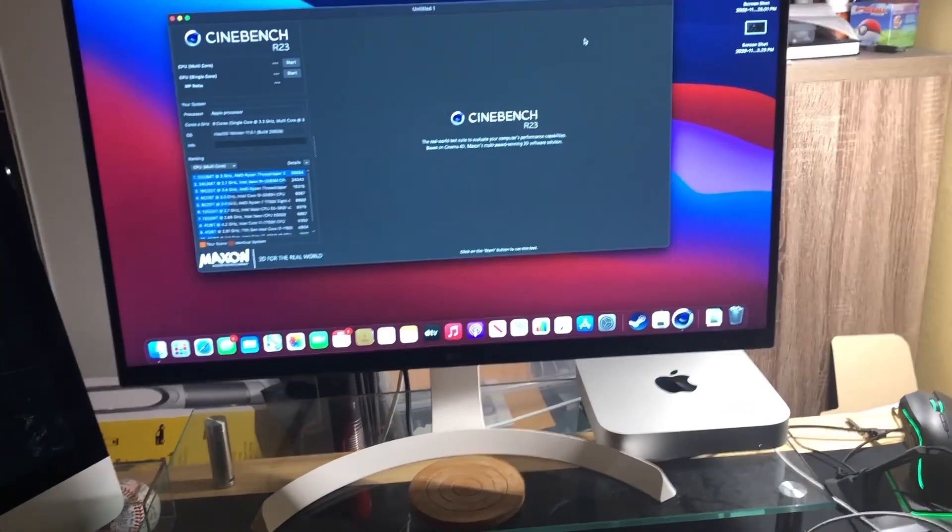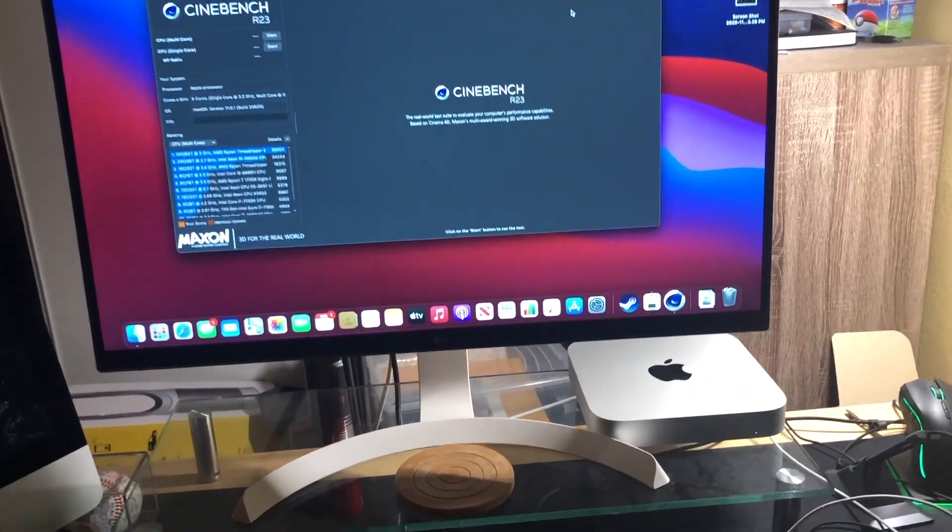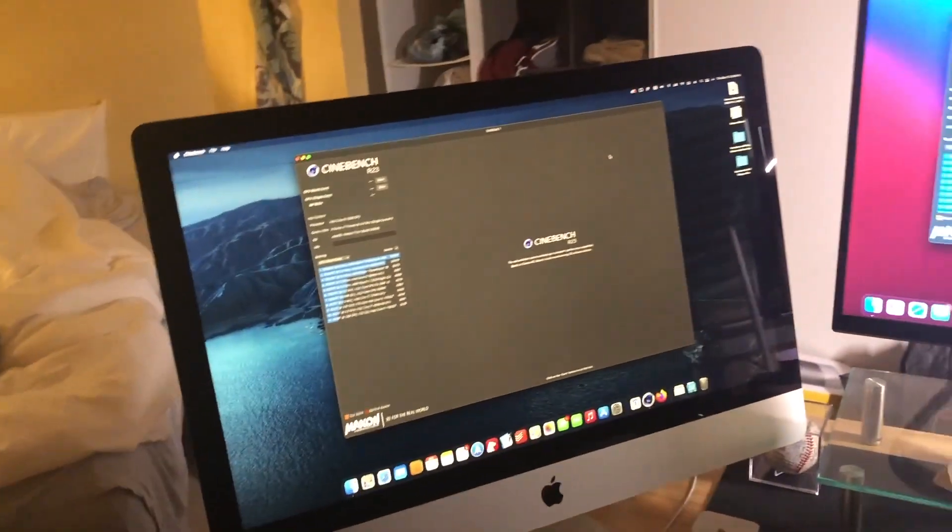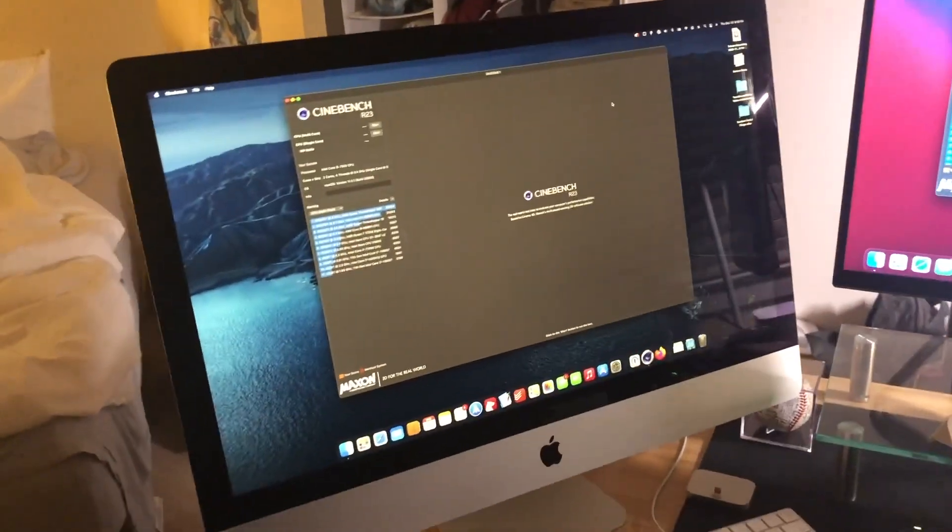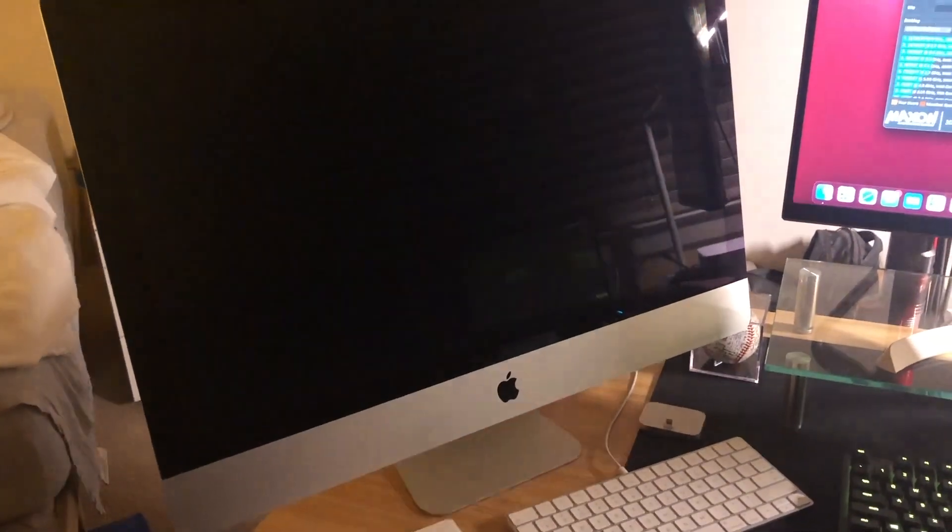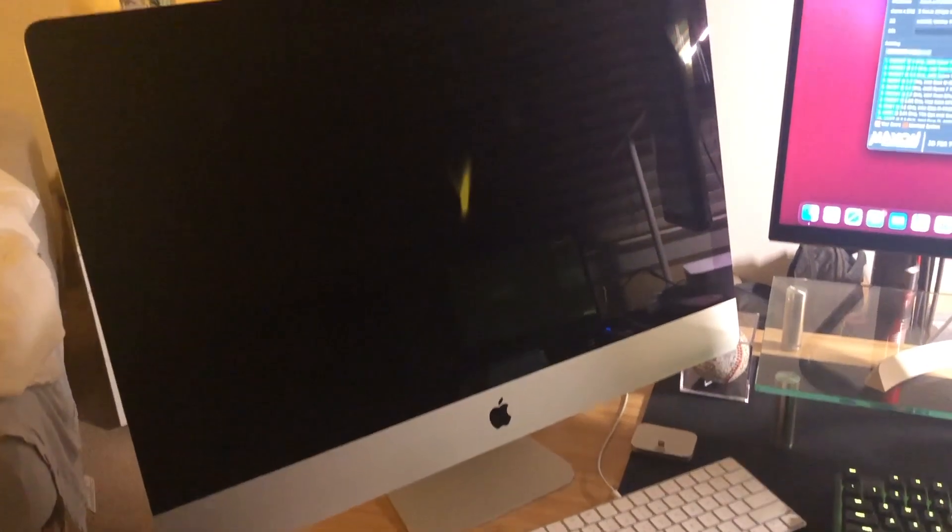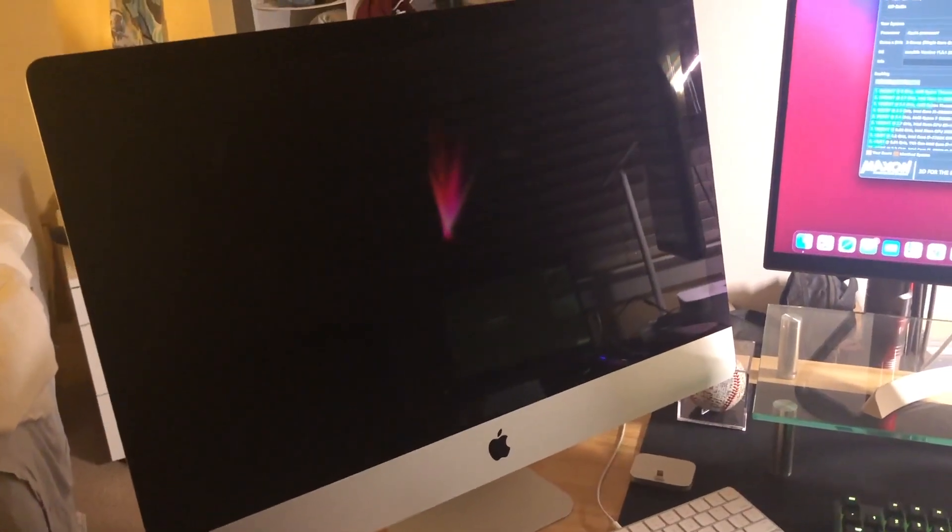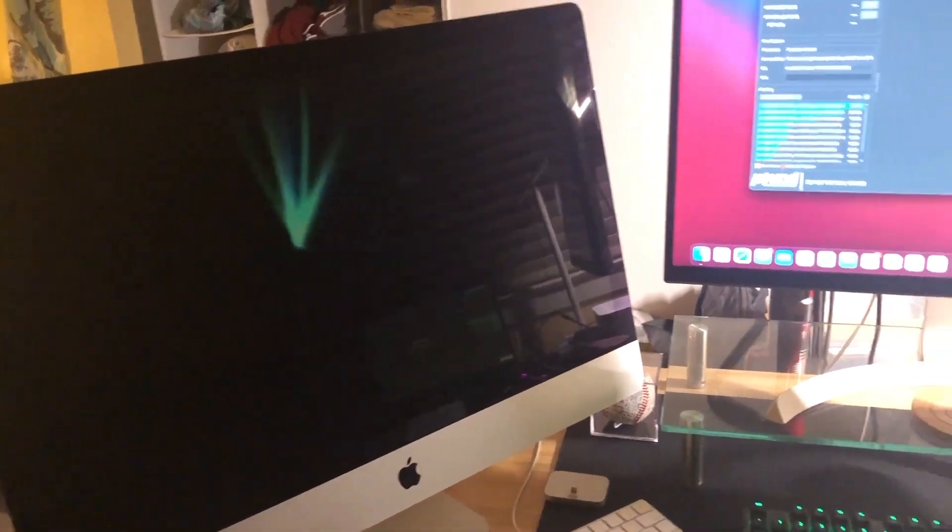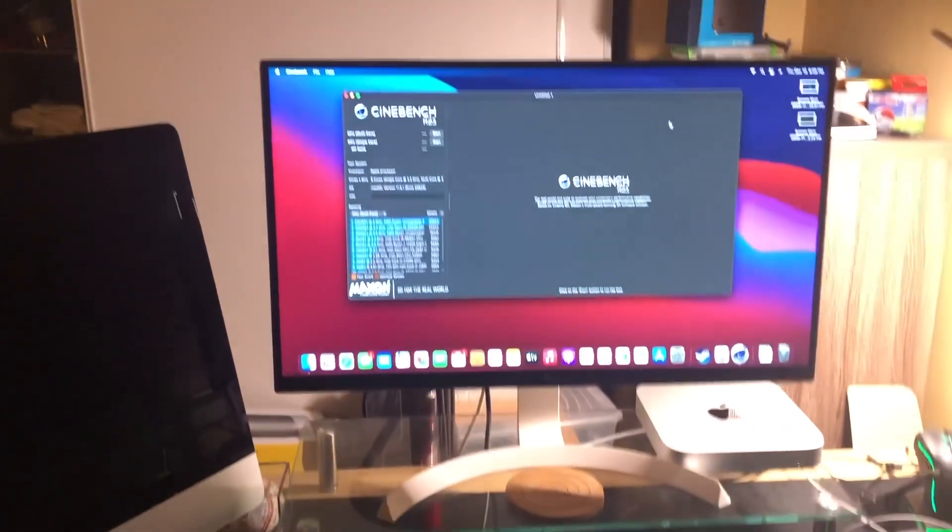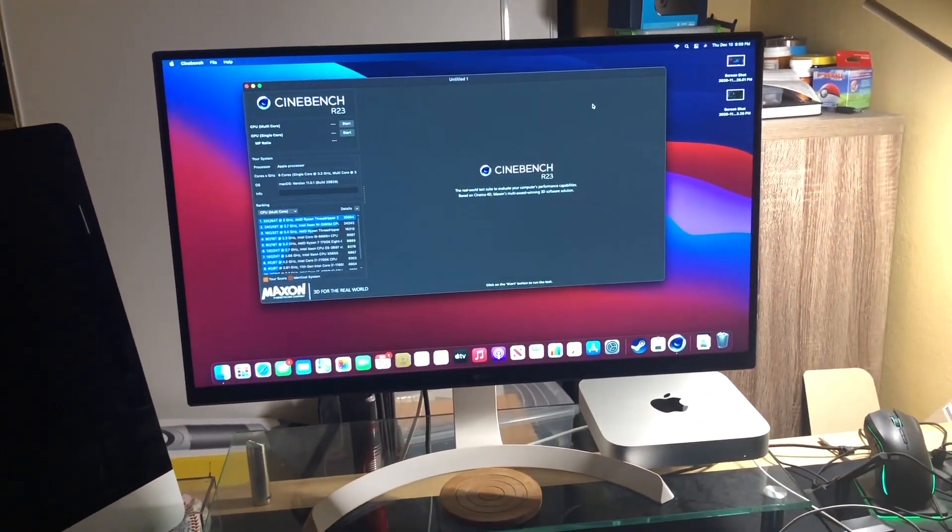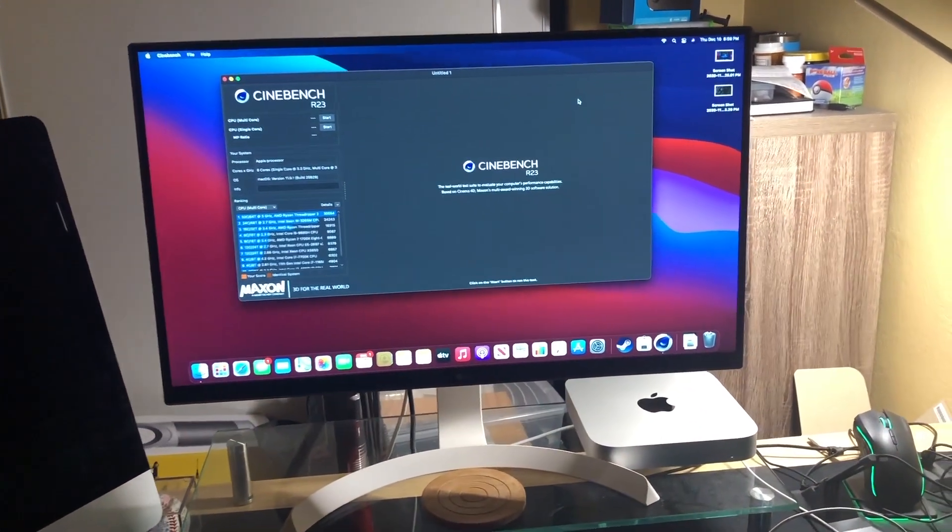Then this is the new M1 Mac Mini and this is a 2017 iMac with the Core i5. Let's see who wins Cinebench. I mean, I think we already know.